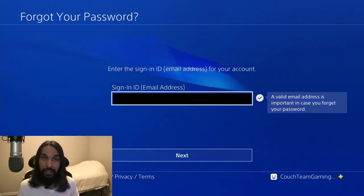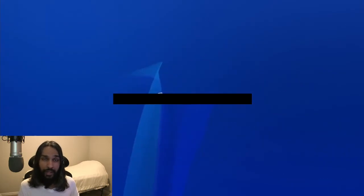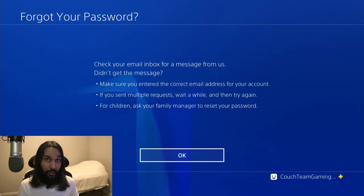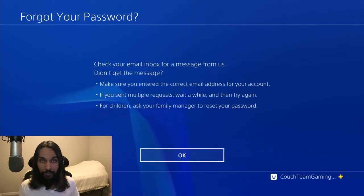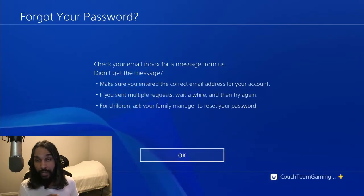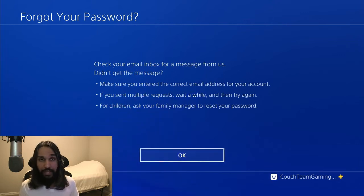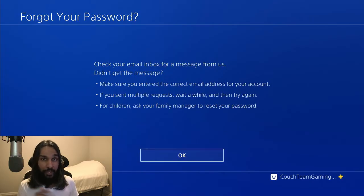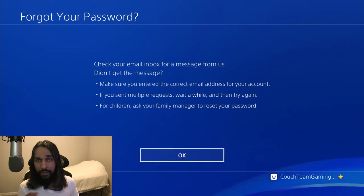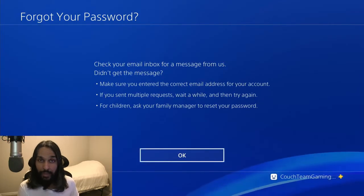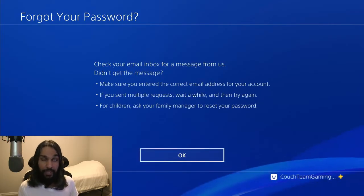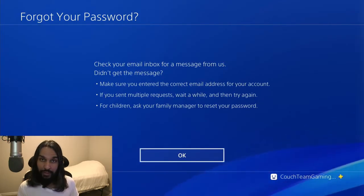Let's go ahead and hit Next. Now that we've hit Next, what we need to do is hop onto a web browser. You can use a mobile device, a laptop, or a PC — it's up to you what you use. You're going to want to check your email, because Sony has now sent you an email. So we need to check that email for the next step.